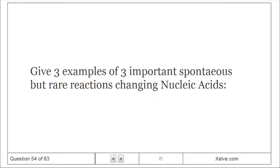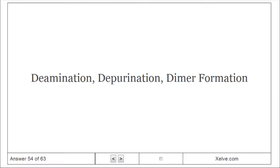Give three examples of spontaneous but rare reactions that change nucleic acids: deamination, depurination, and dimer formation.